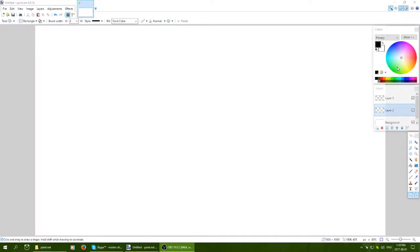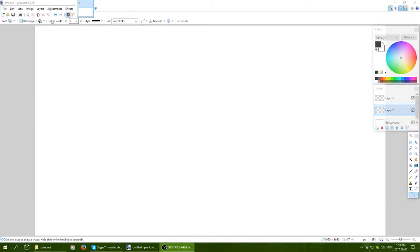Hello guys, today we're going to be covering the toolbar for paint.net. This is part of my tutorial series for paint.net, so if you want to check out the full tutorial list, it's actually a playlist so you can browse through that. I'm going to be making an advanced tutorial series later on, so subscribe and click the bell to stay up to date.